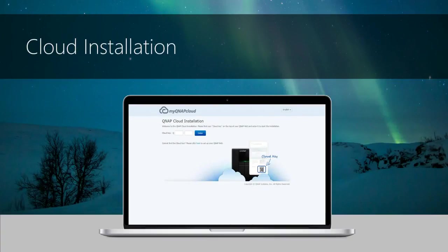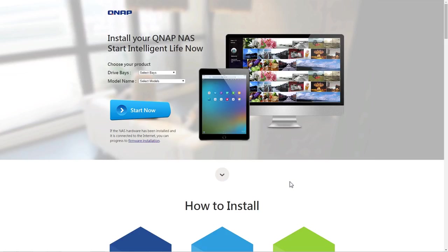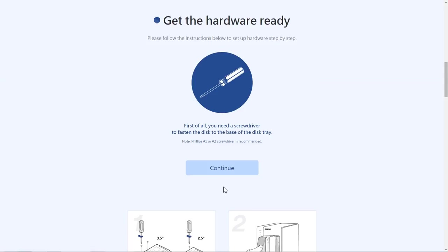Cloud installation. To simplify the installation process, check the Quick Installation Guide in the package, or go to start.qnap.com, select your NAS model, and follow the steps to set up your system.